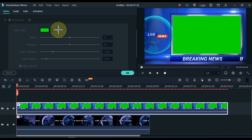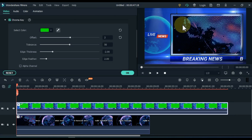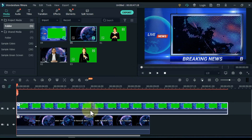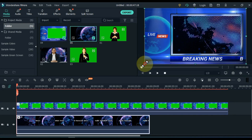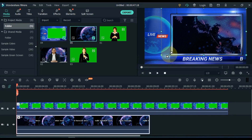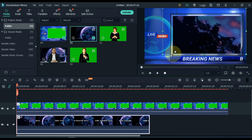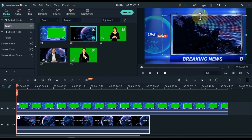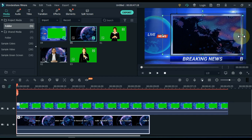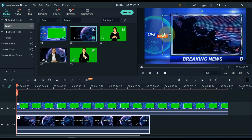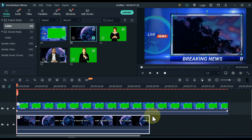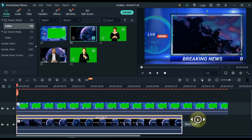Take the picker tool and click on the green screen on the display screen. OK. Adjust the background video into the transparent area of the breaking news video.